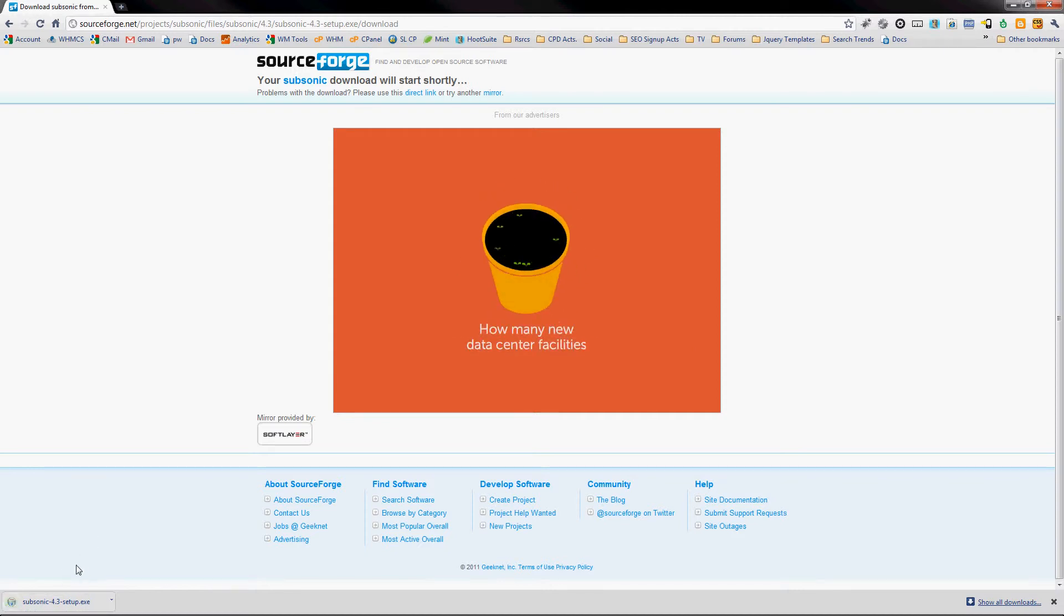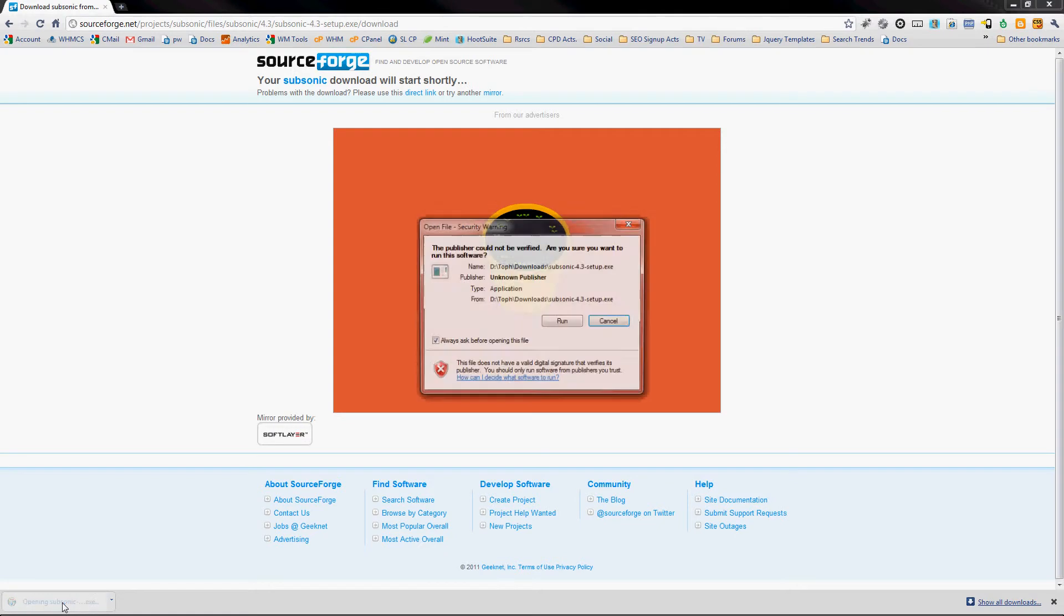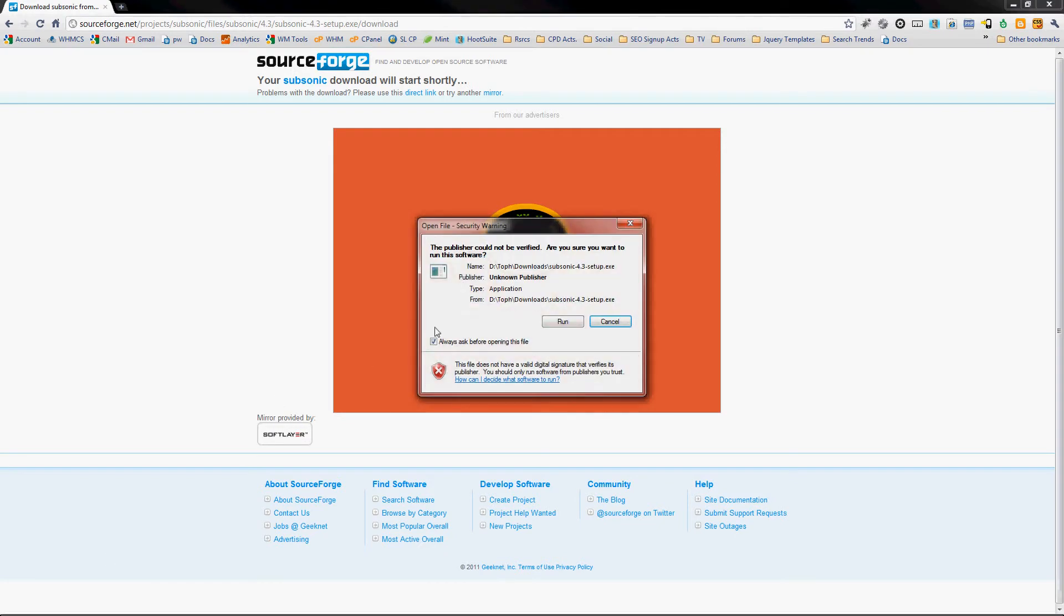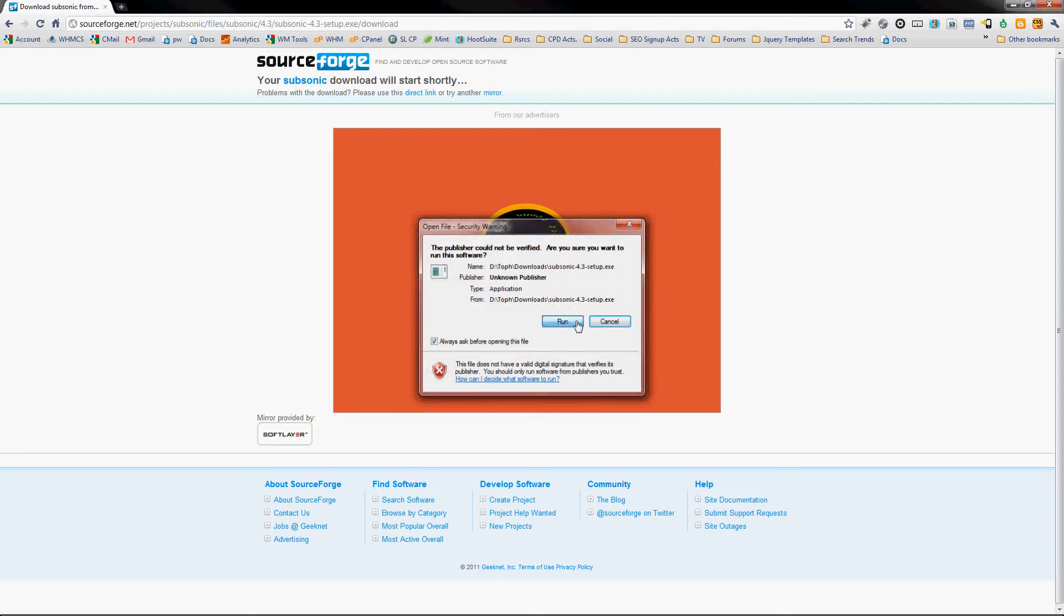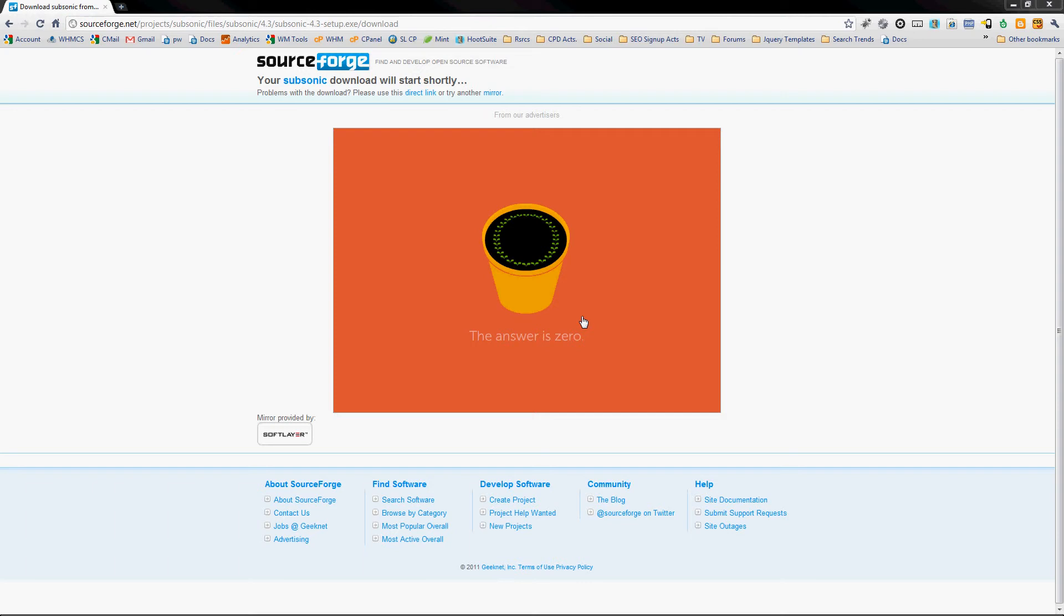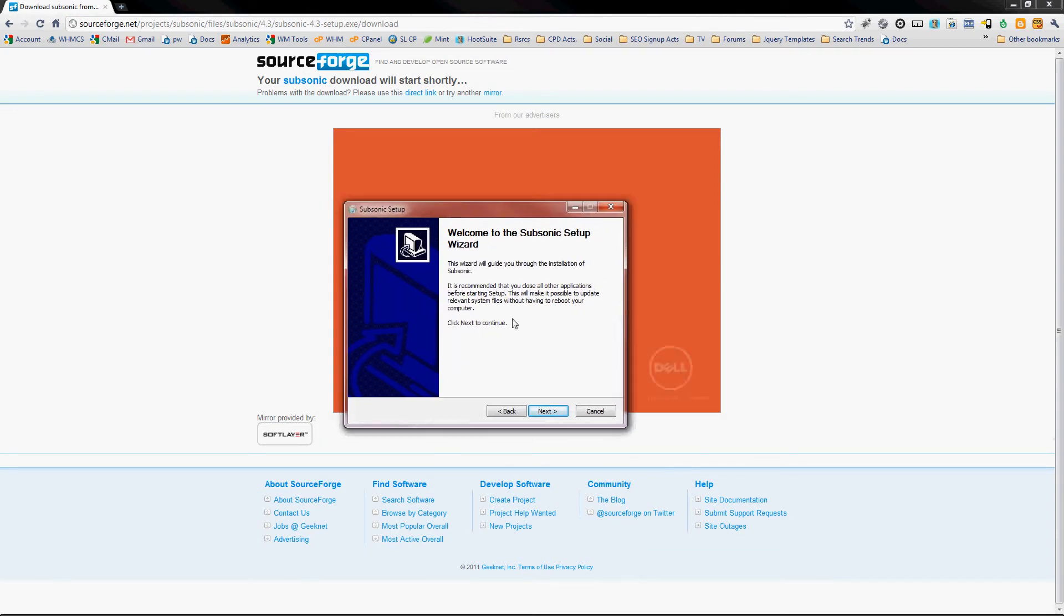And there we are. We'll go ahead and click on that to launch the installer. Run. It's right here.